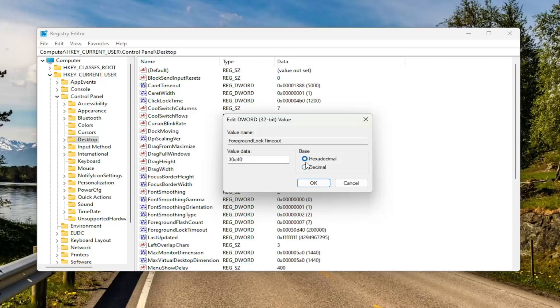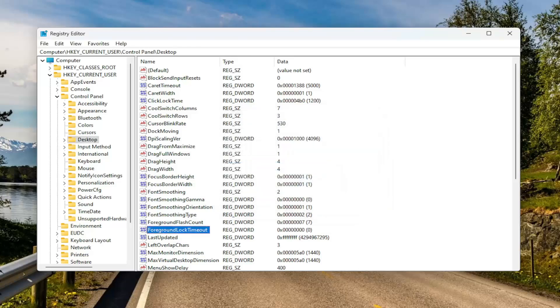Make sure base is decimal — don't use hexadecimal. Usually it's hexadecimal for most of my tutorials, but this one you want to keep it decimal. Then in the value data field, delete whatever is in there and type the number zero, and then select OK.